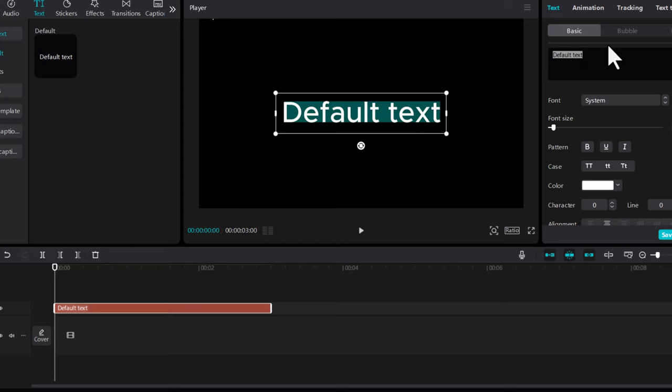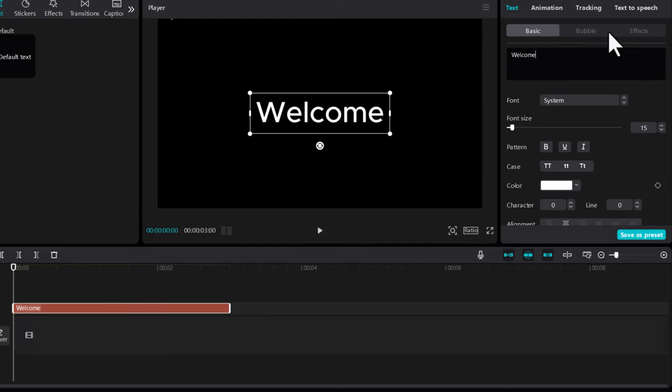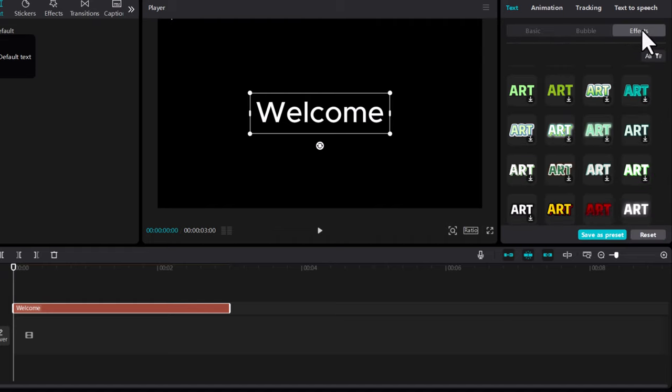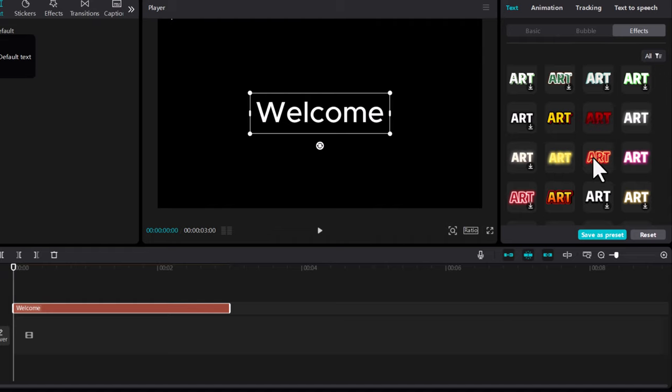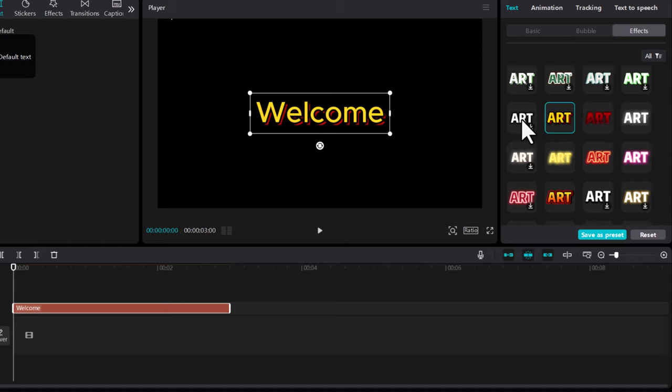I will change this text to Welcome. Next, in the right top corner, click on Effects. Once you have selected Effects, you can select from one of these effects how you want your text to look.